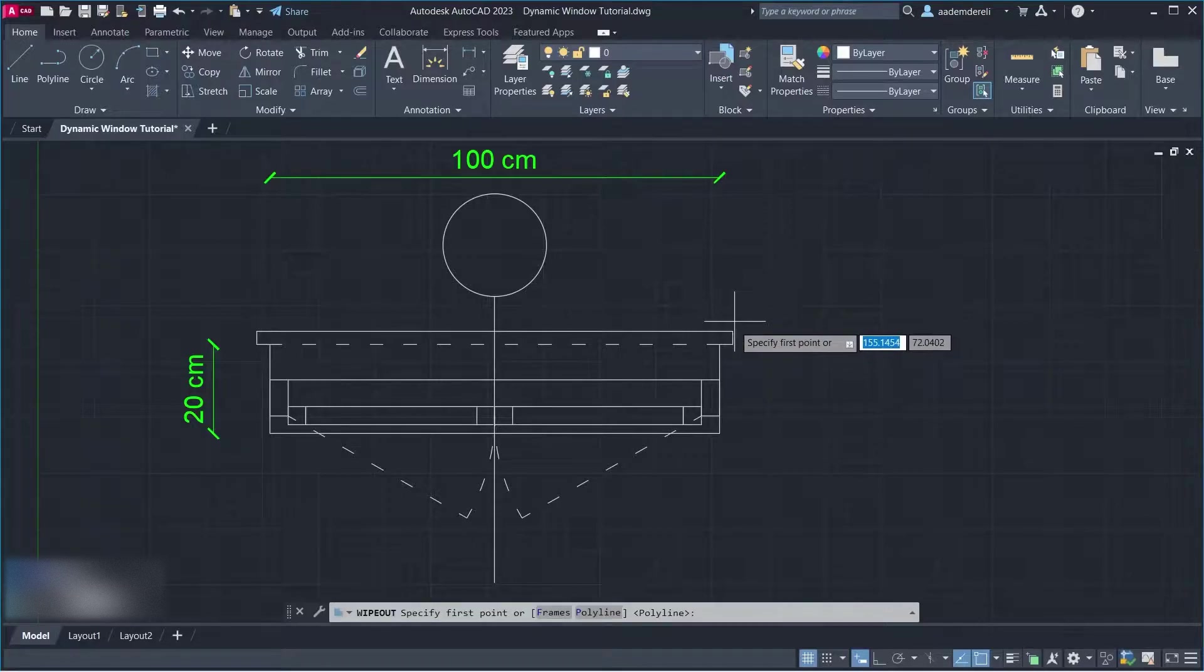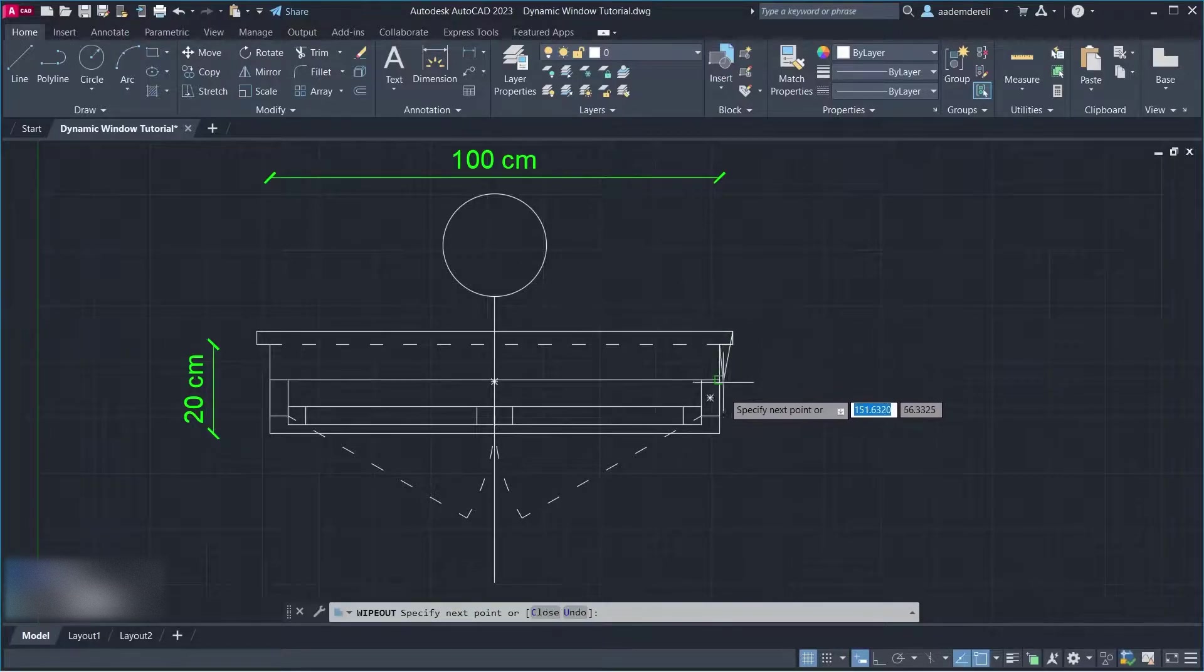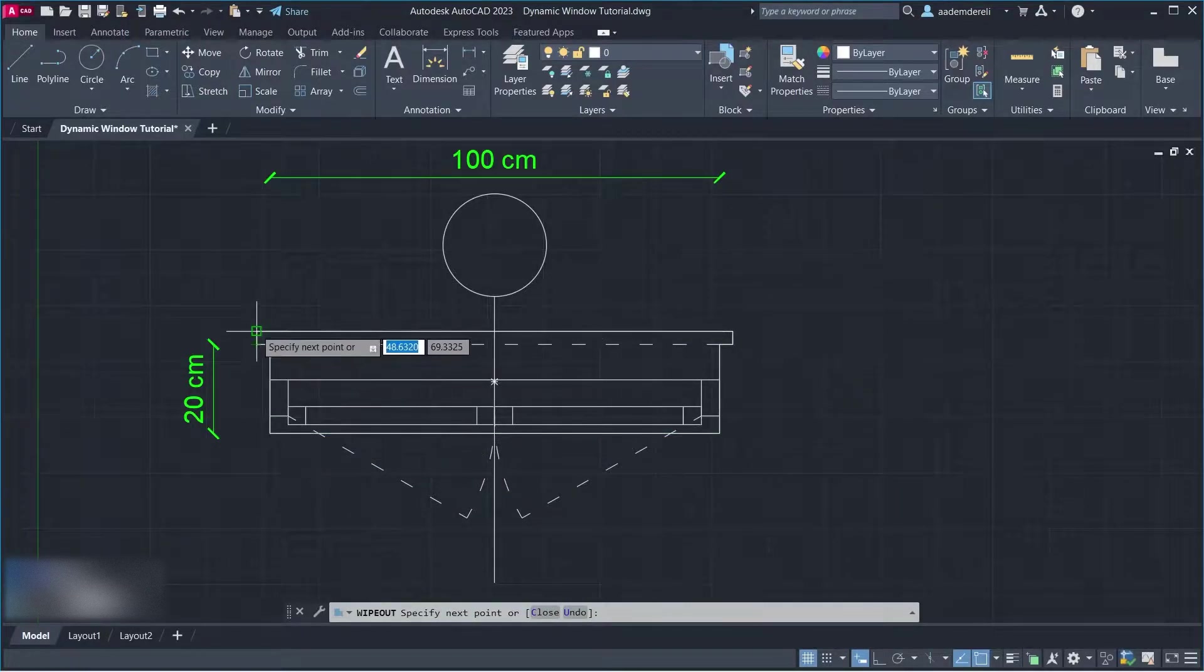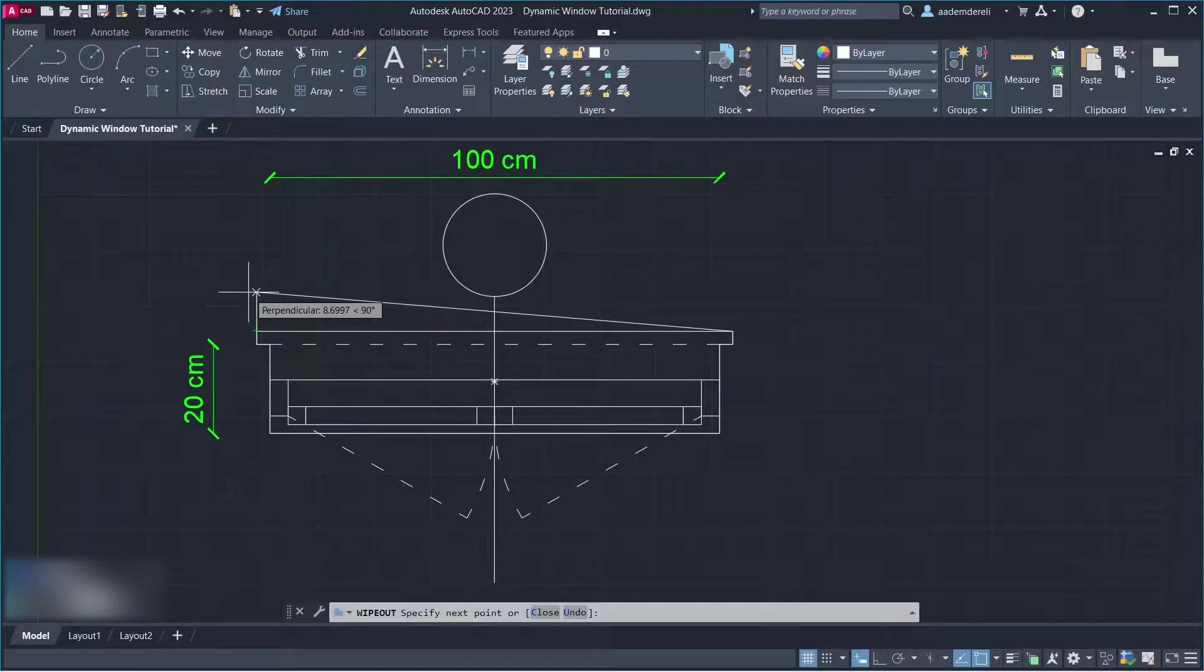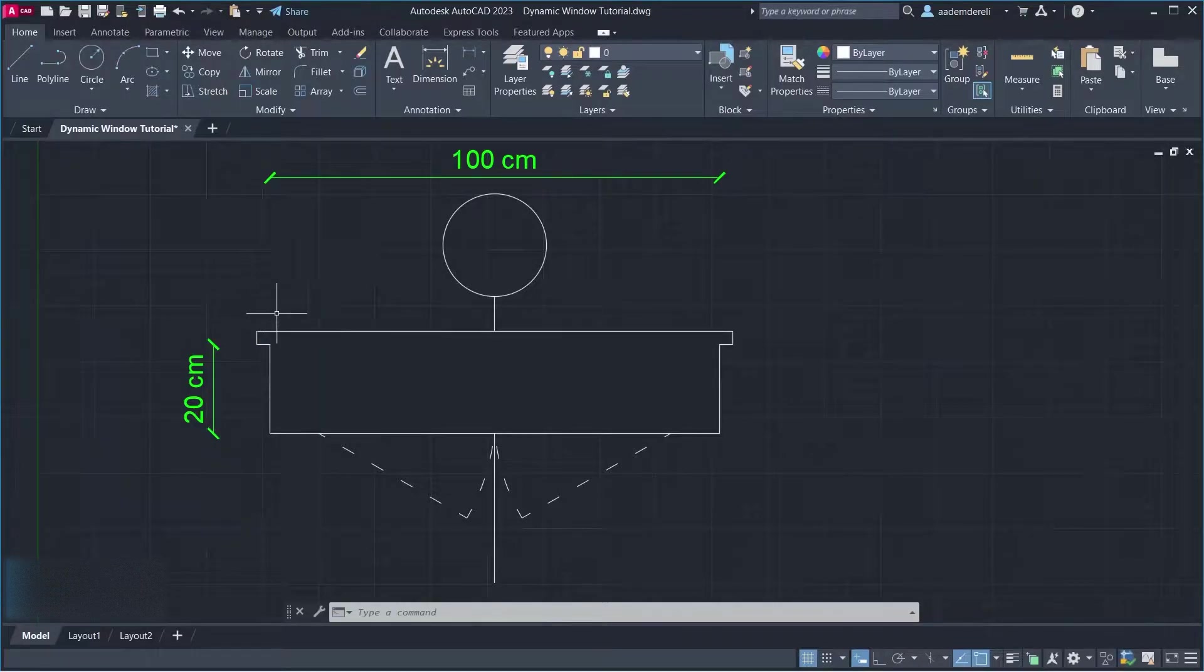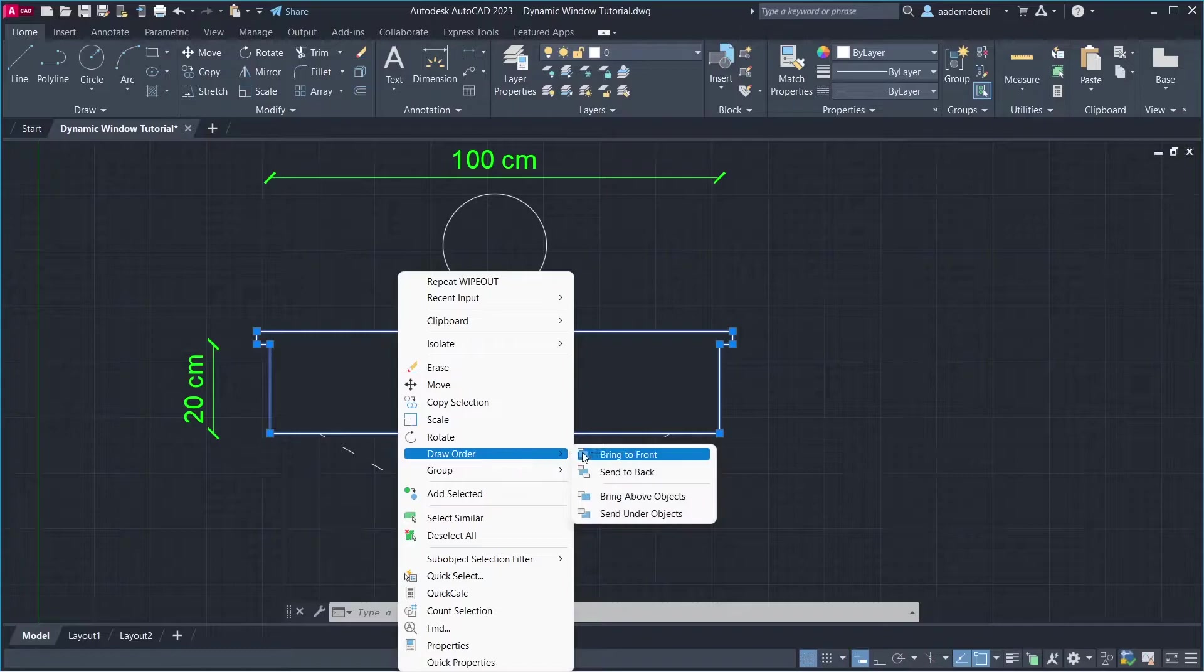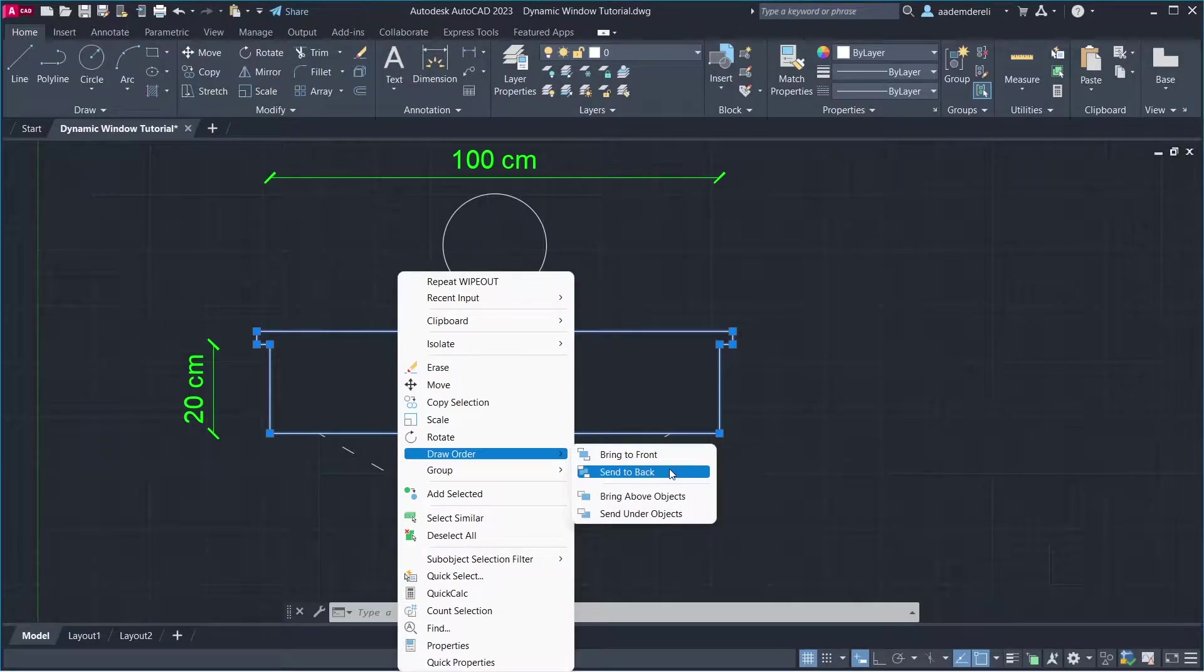Wipeout. Right-click. Draw Order. Send to Back.